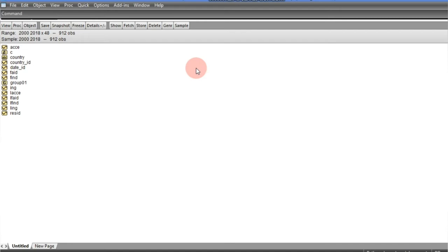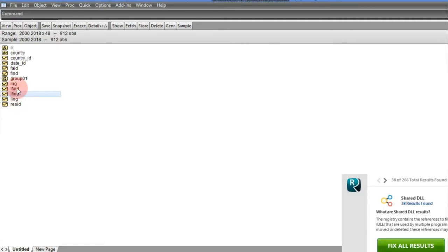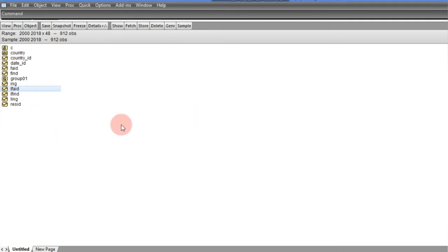What I have just explained will be demonstrated in this video. We have our file ready with three variables. We want to start the process of determining whether to use System GMM or First-Difference GMM. As stated earlier, the process starts with estimating three regressions: Pooled Mean Group, Fixed Effects, and First-Difference GMM.